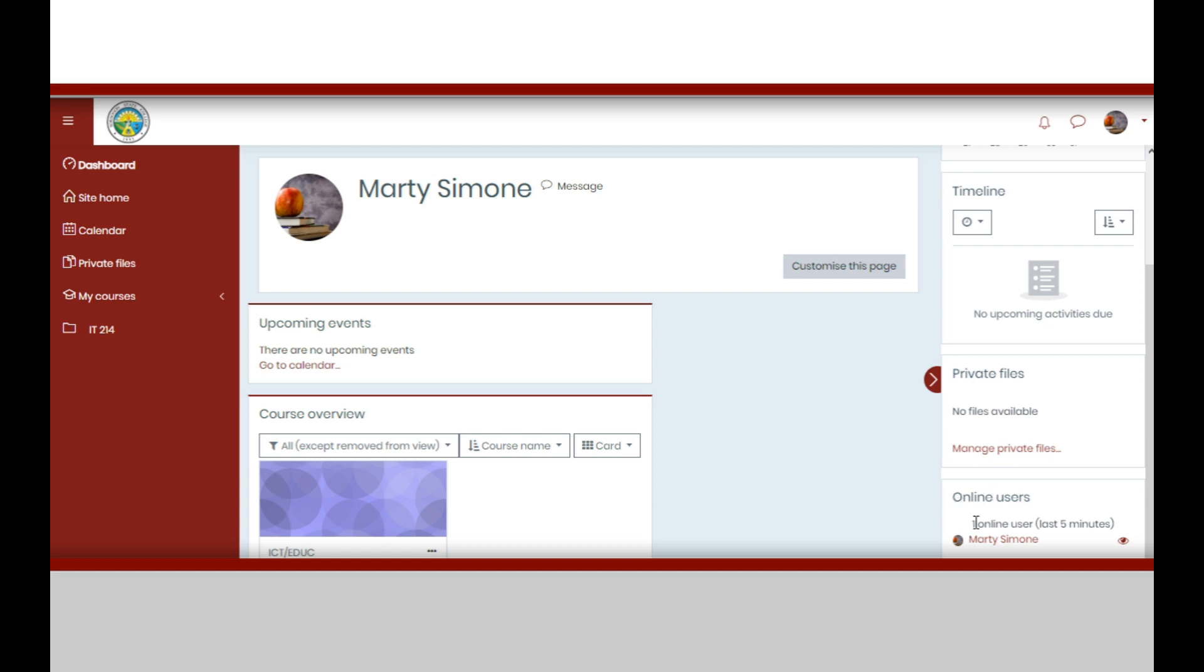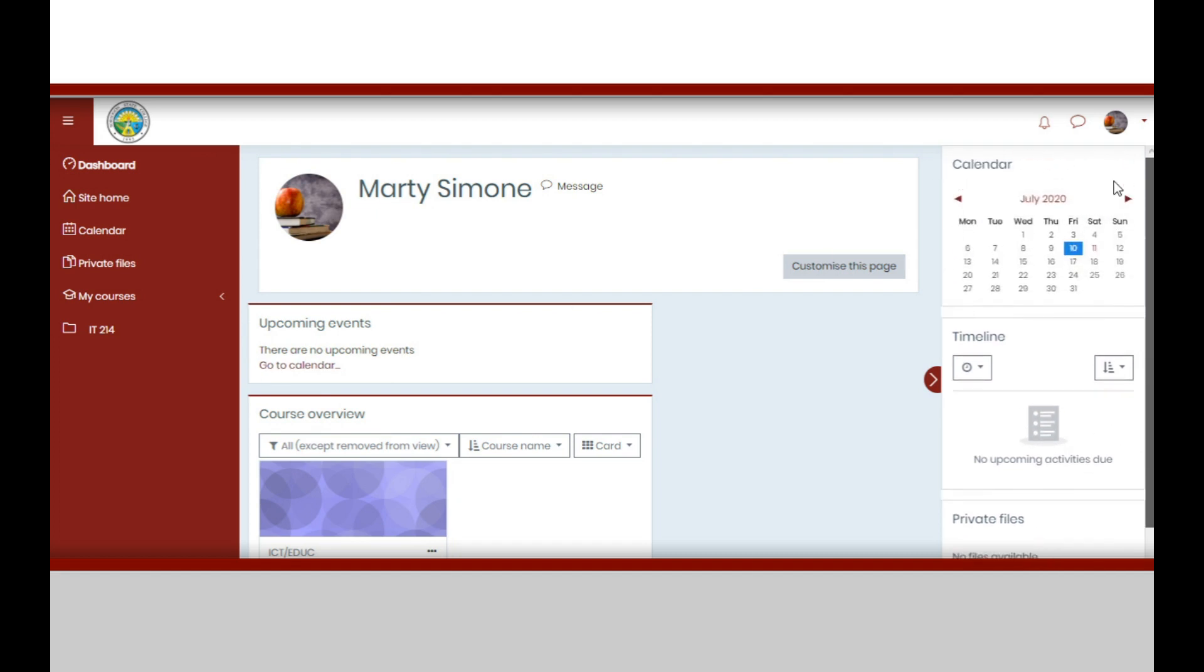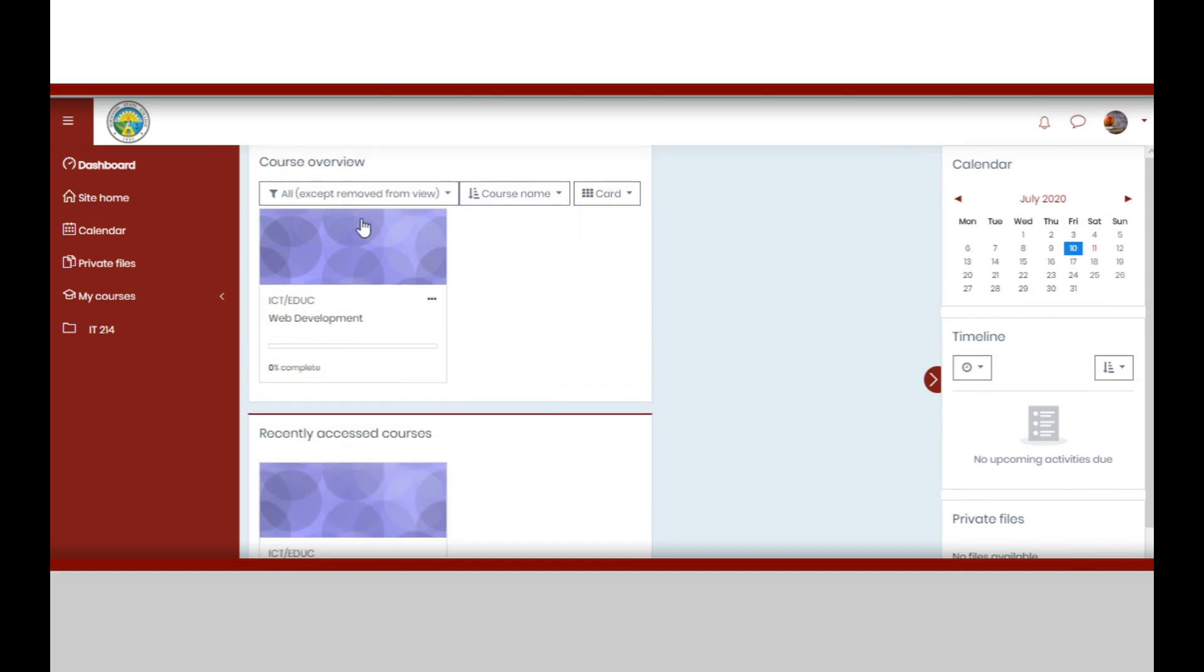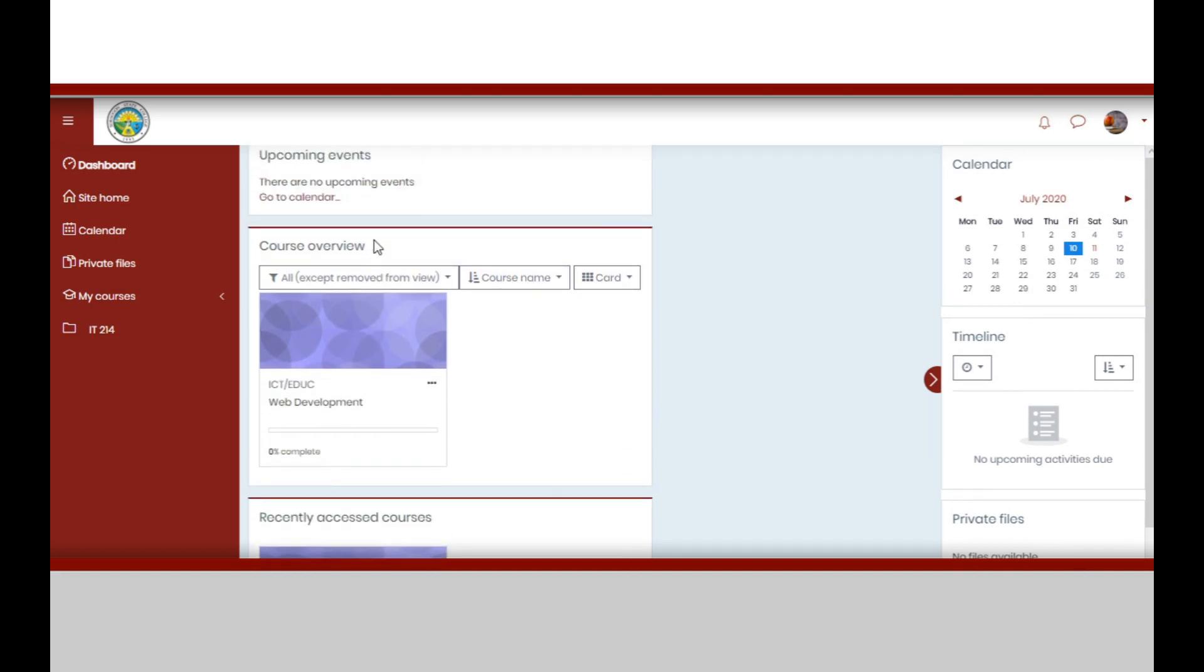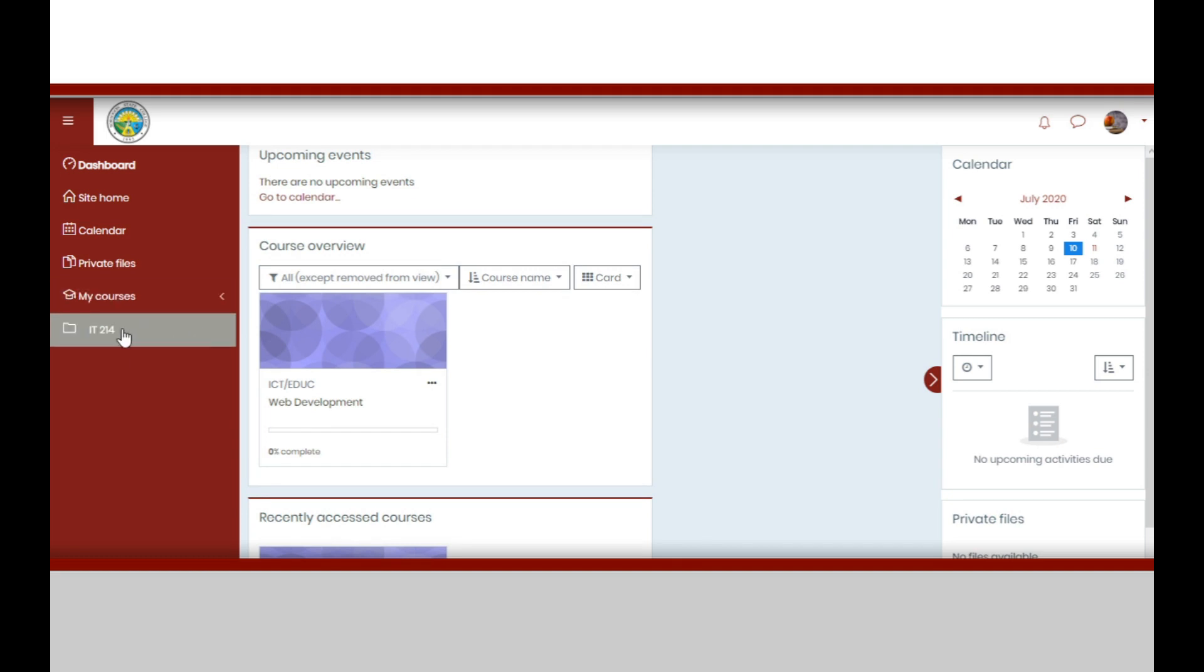Below the profile view, you can see the upcoming events which is linked to the calendar. Below it is the course overview where you can find the list of the courses you are enrolled in.